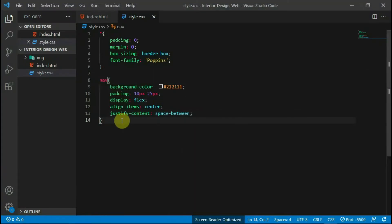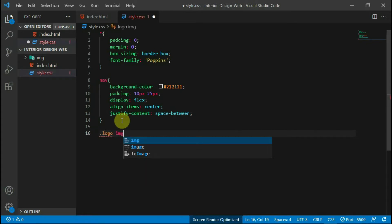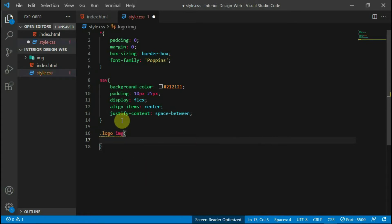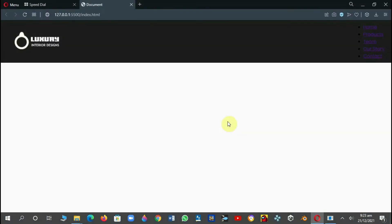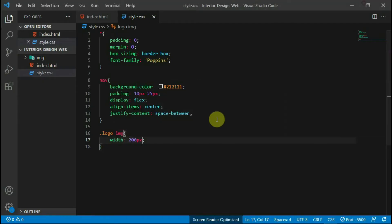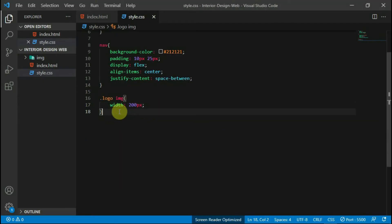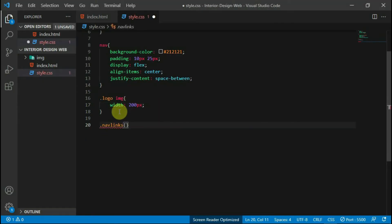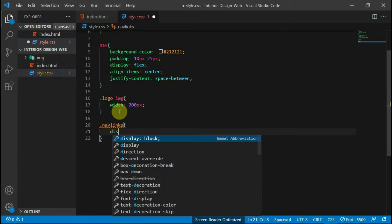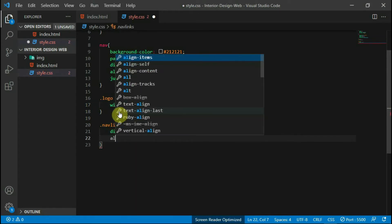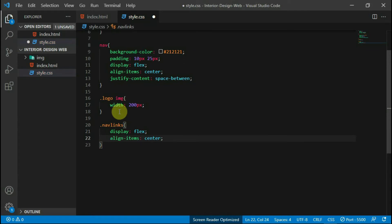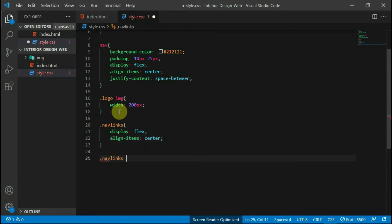View the changes to your website. Set the width of the image in your logo tag to 200 pixels. Now the logo looks much better. Style the navlinks tag with a display of flex and align items to center. Reference the list item in the unordered list and set the list style to none.